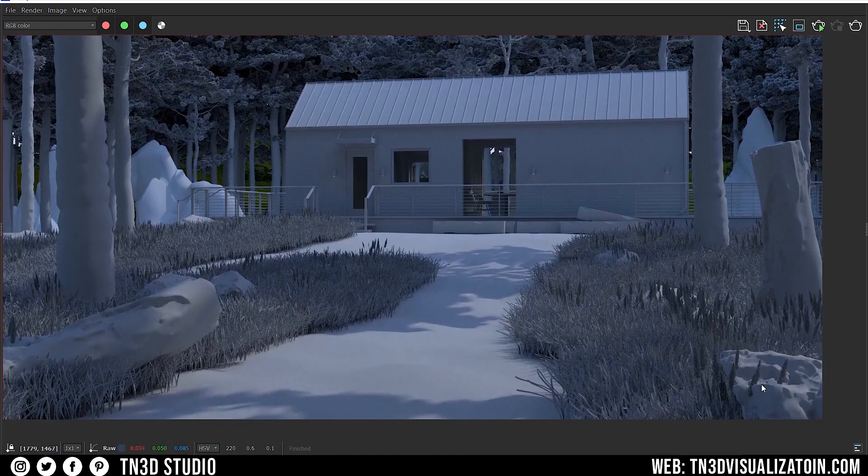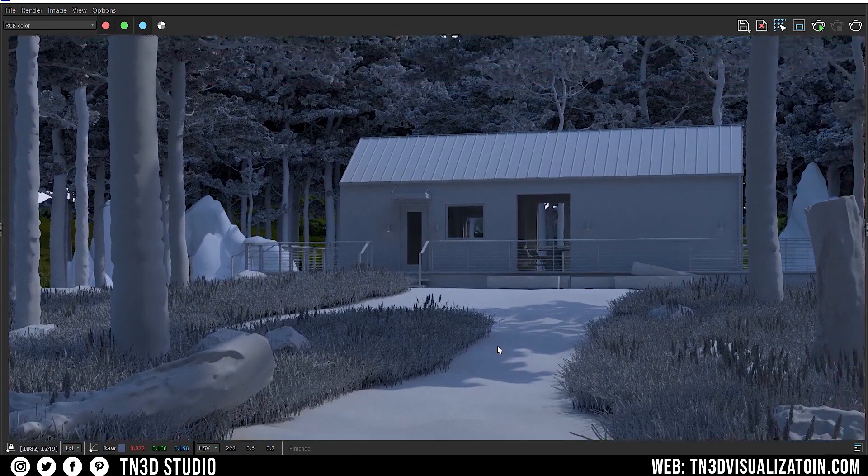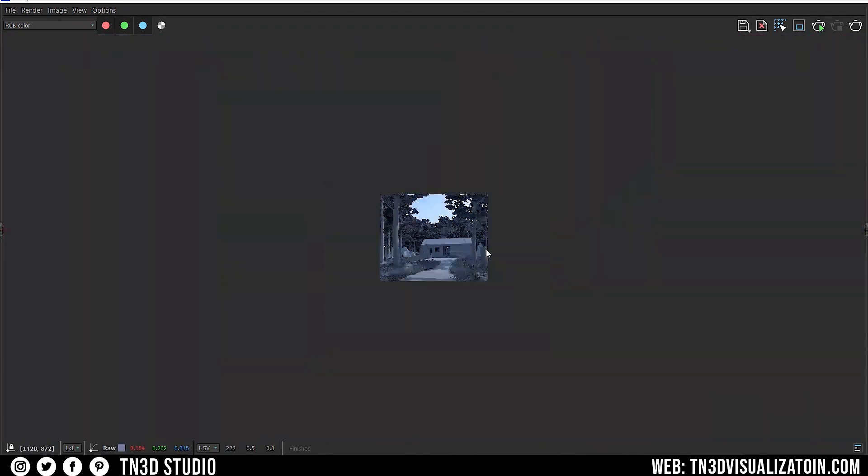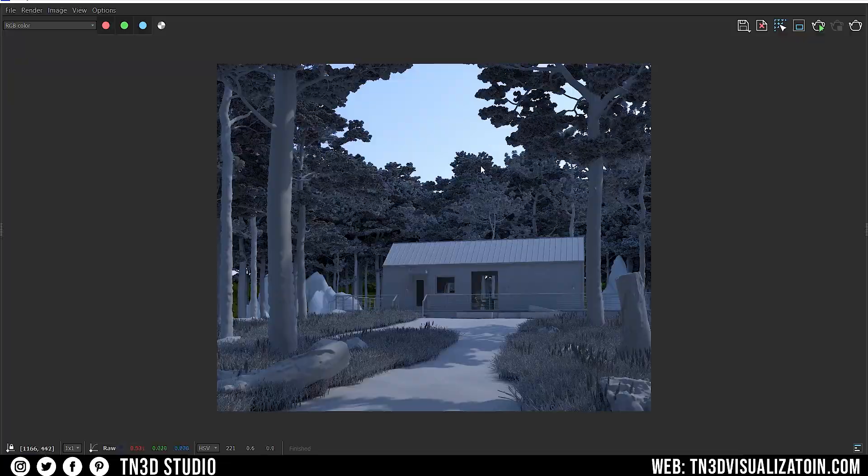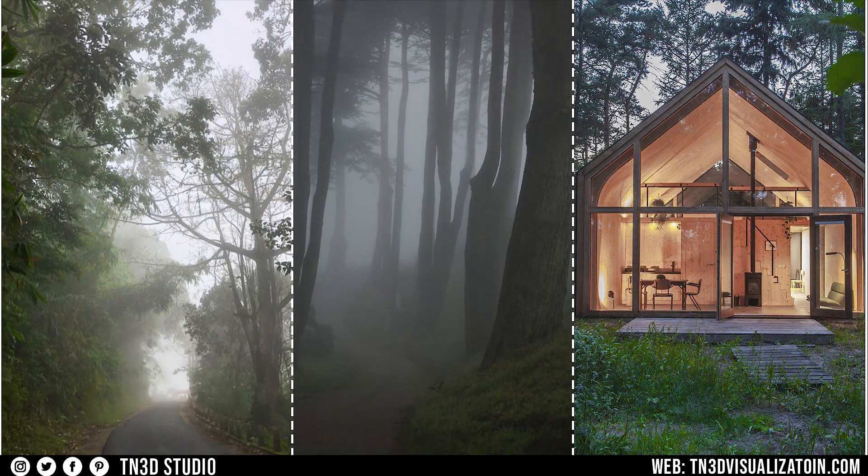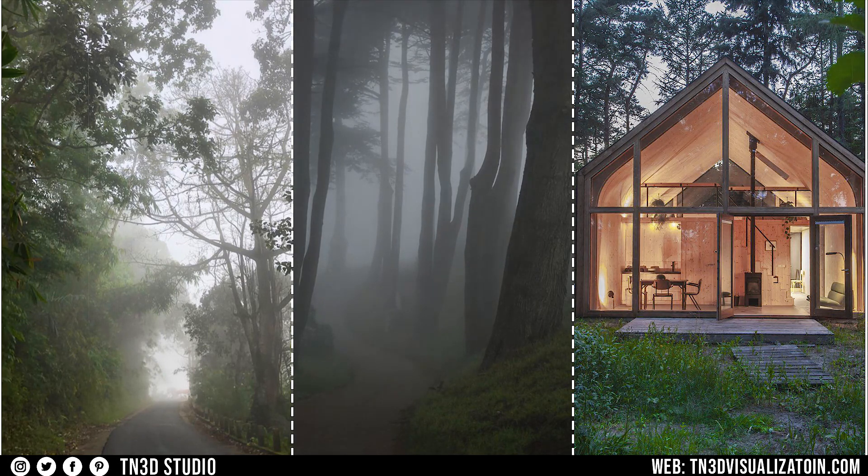This is the first rendering of the scene, with the default sun and sky as the main source of light. And taking a look at our references, this is the result that I'm trying to achieve. An overcast, cloudy sky, with very soft shadows. We also have the mist coming in, and some warm lights coming from the inside of the cabin.